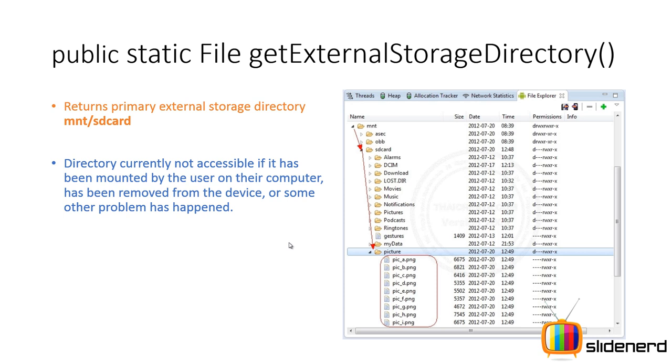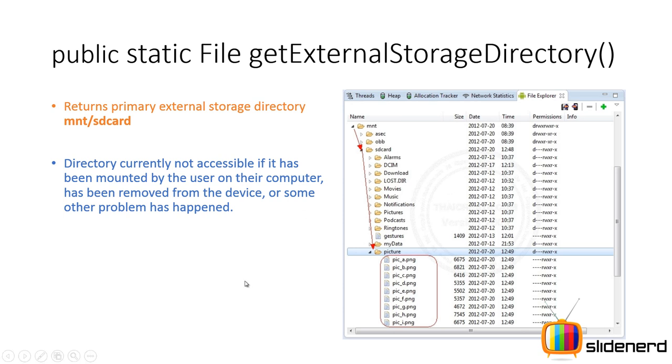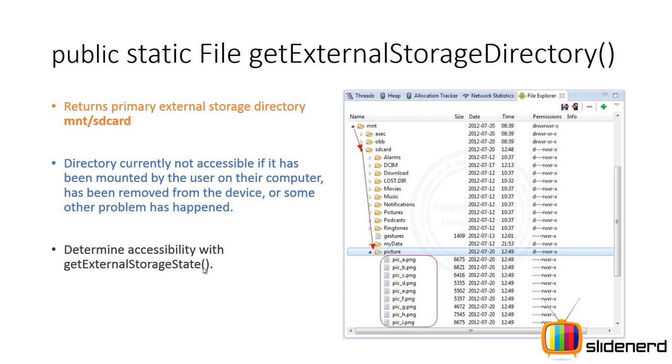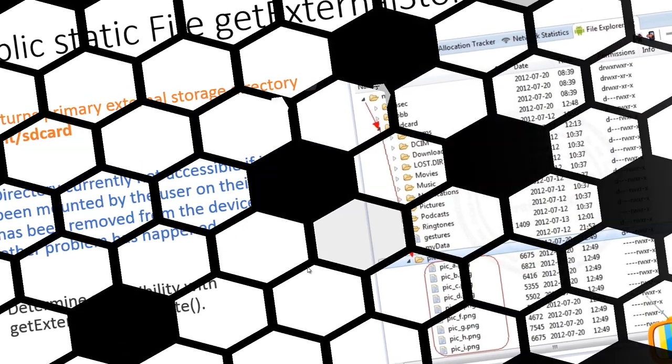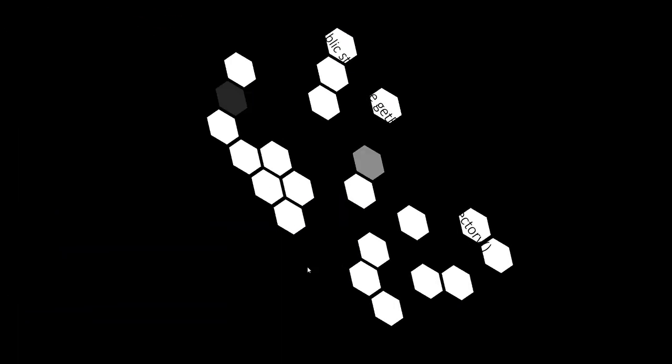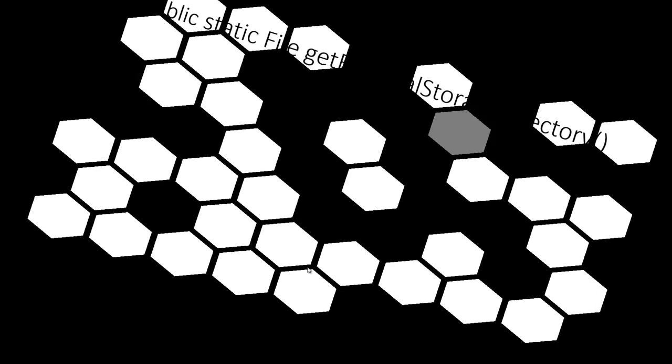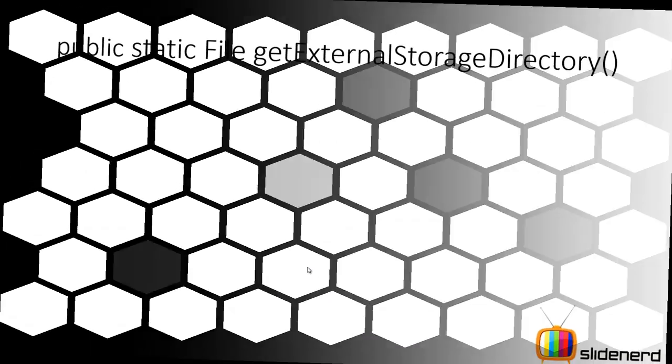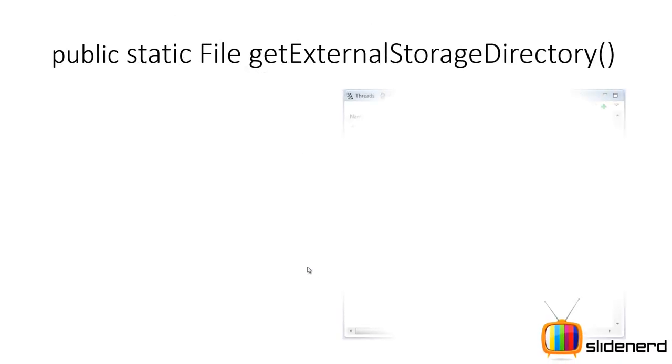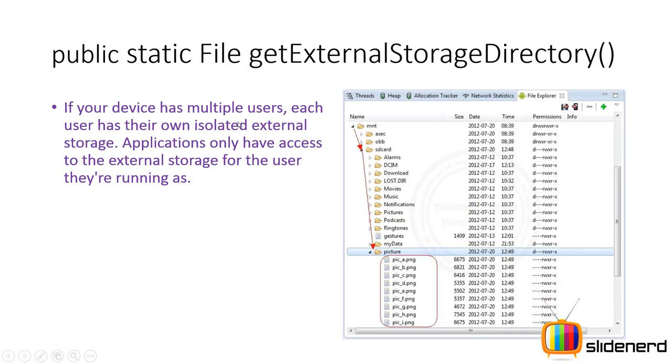Now this directory is not currently accessible in your app if your mobile is being connected to the computer or if you remove your SD card or something else has gone wrong like your SD card is not working. So before you try to transfer data to the SD card or read data from the SD card, always call getExternalStorageState. This will tell you whether your SD card is currently readable, writeable. If yes for both, then only try to write data or read data.